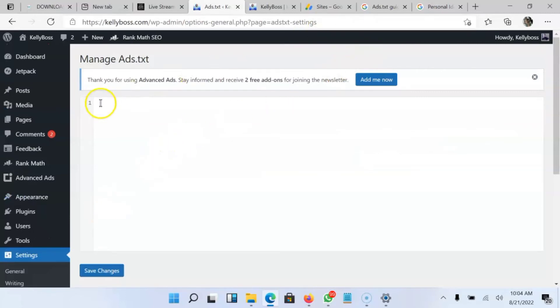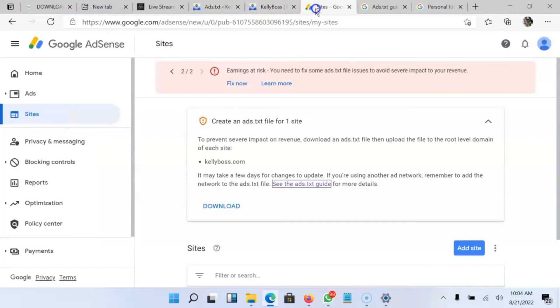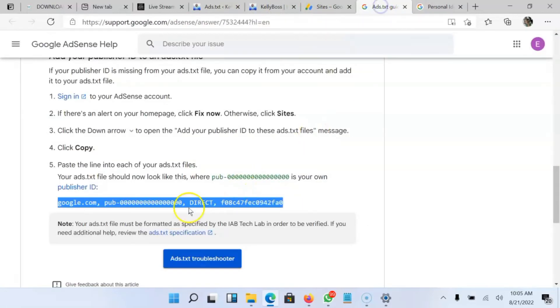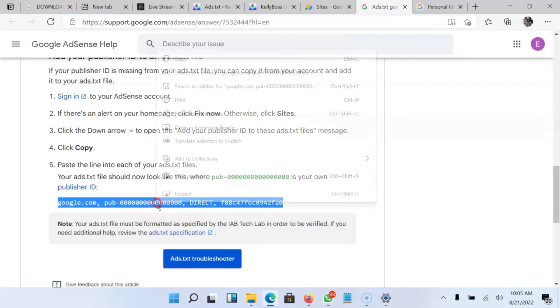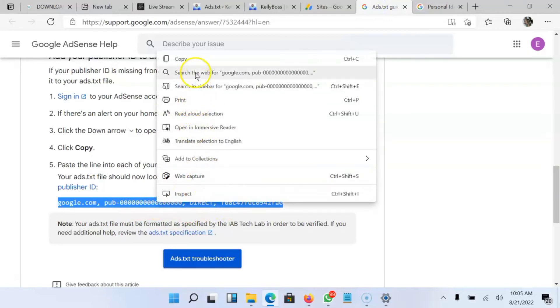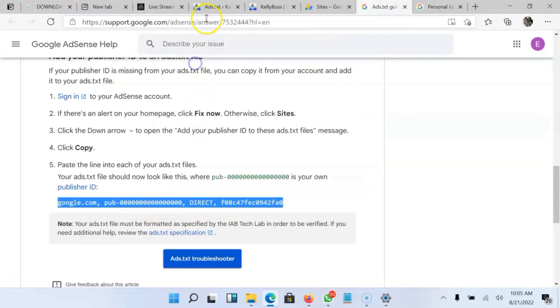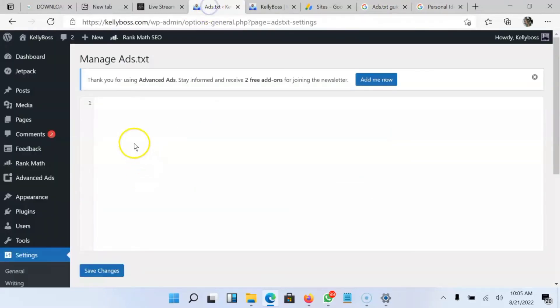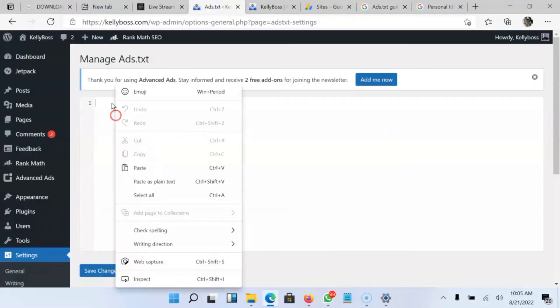Then I'll paste what I copied from the other page. I'll copy this now and head back to my site, and I'll paste it.